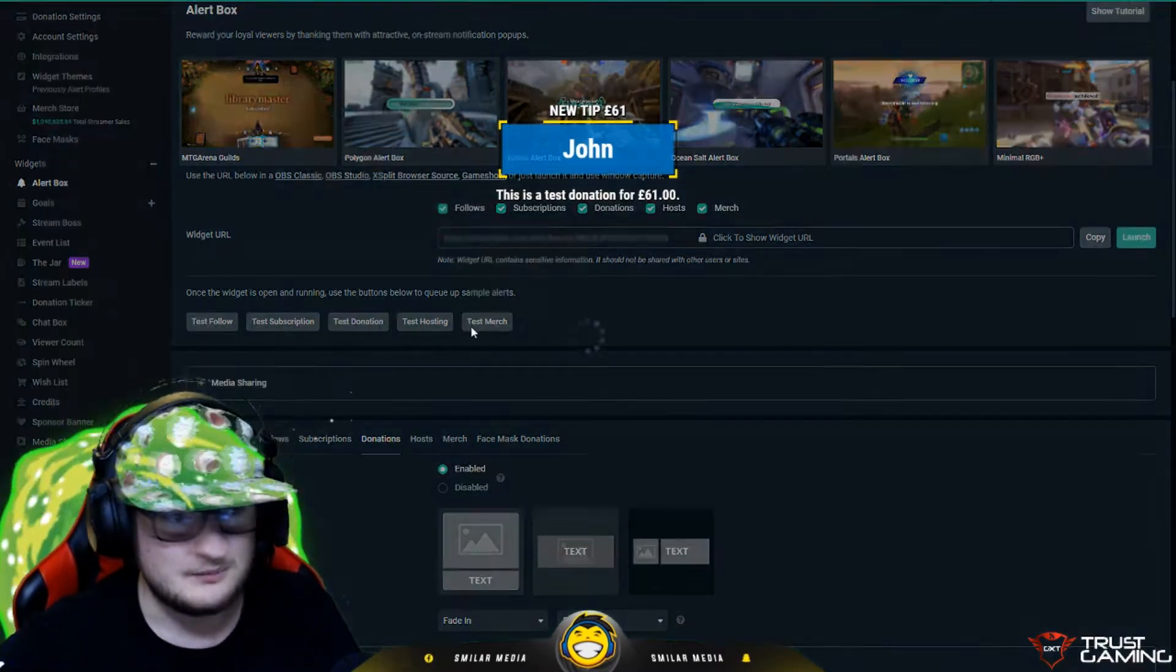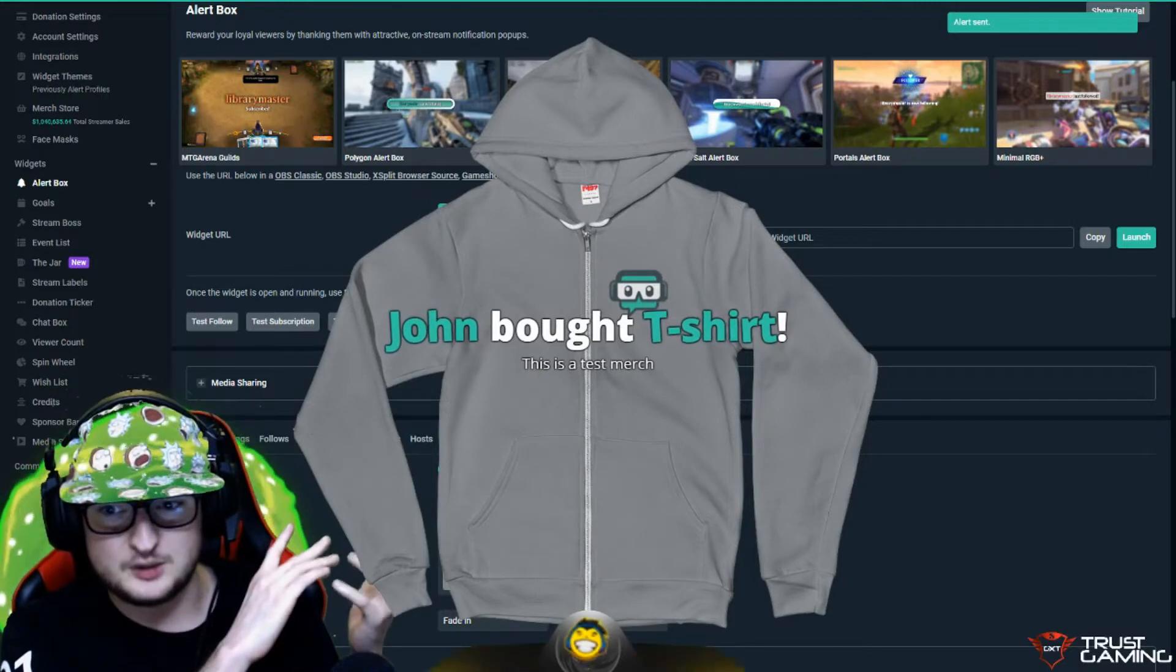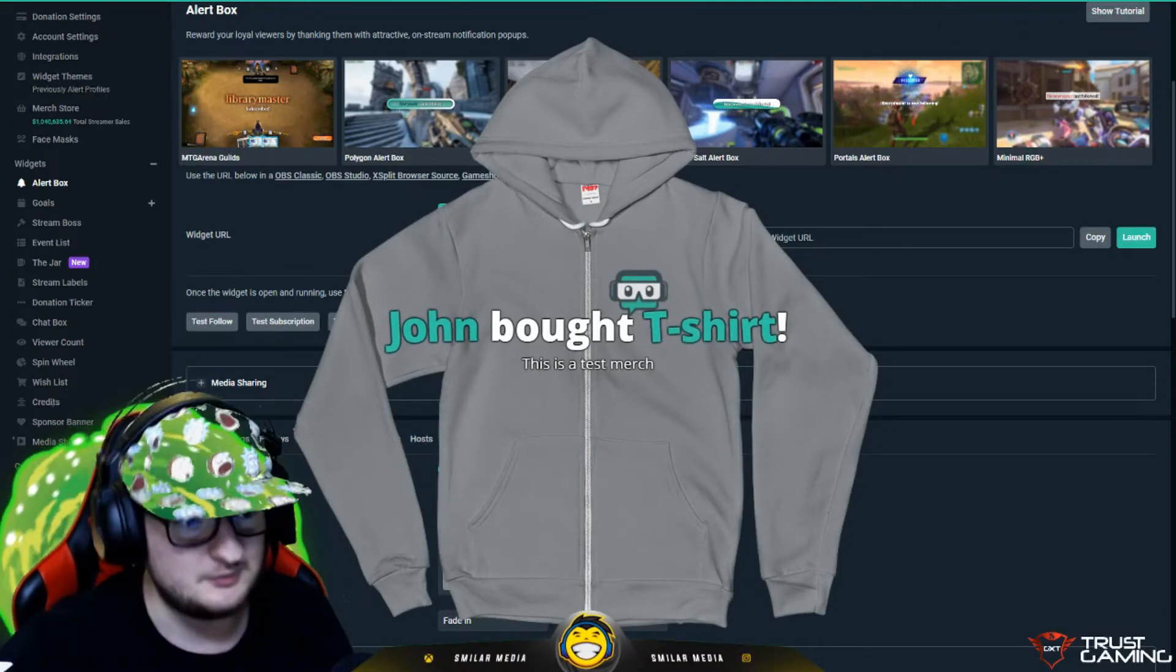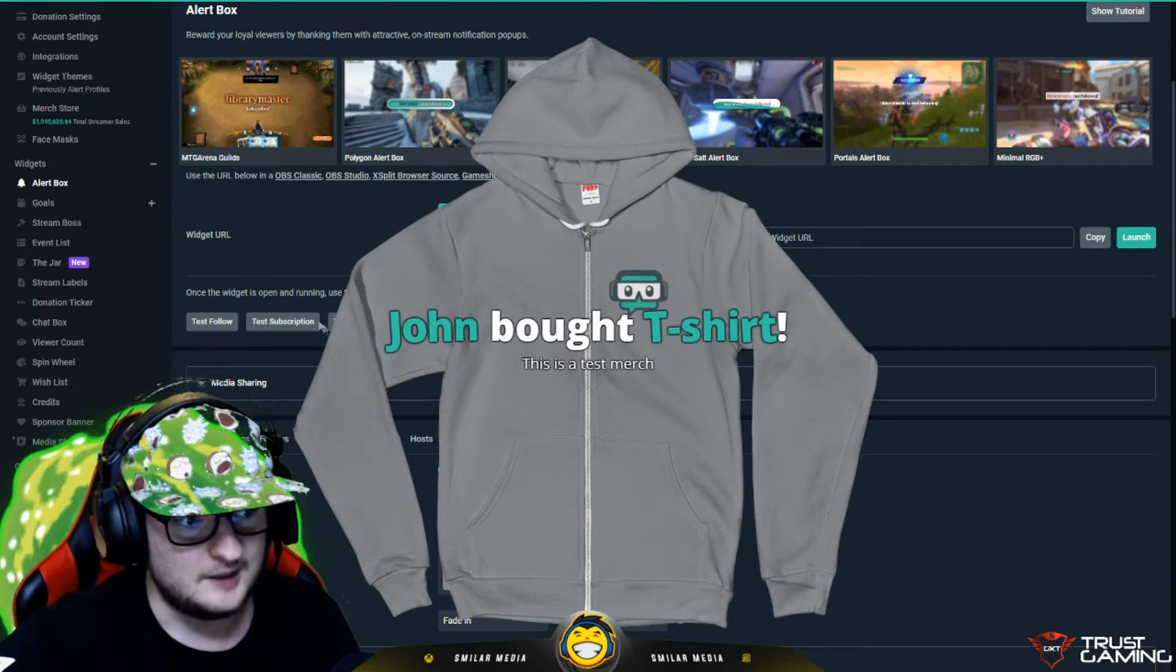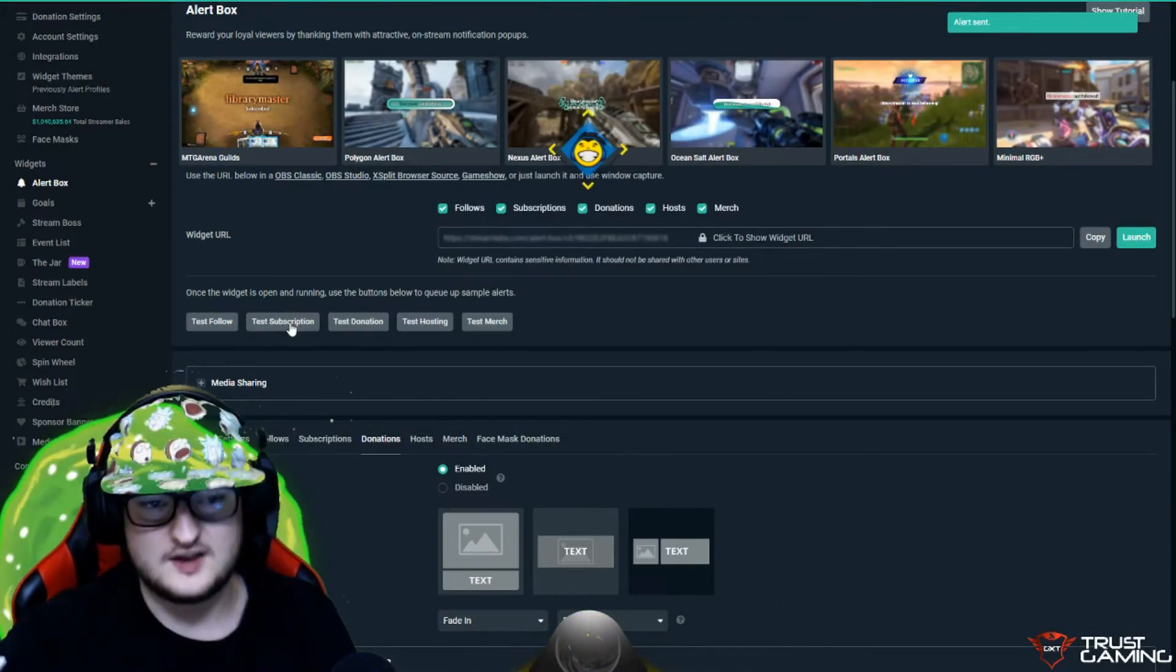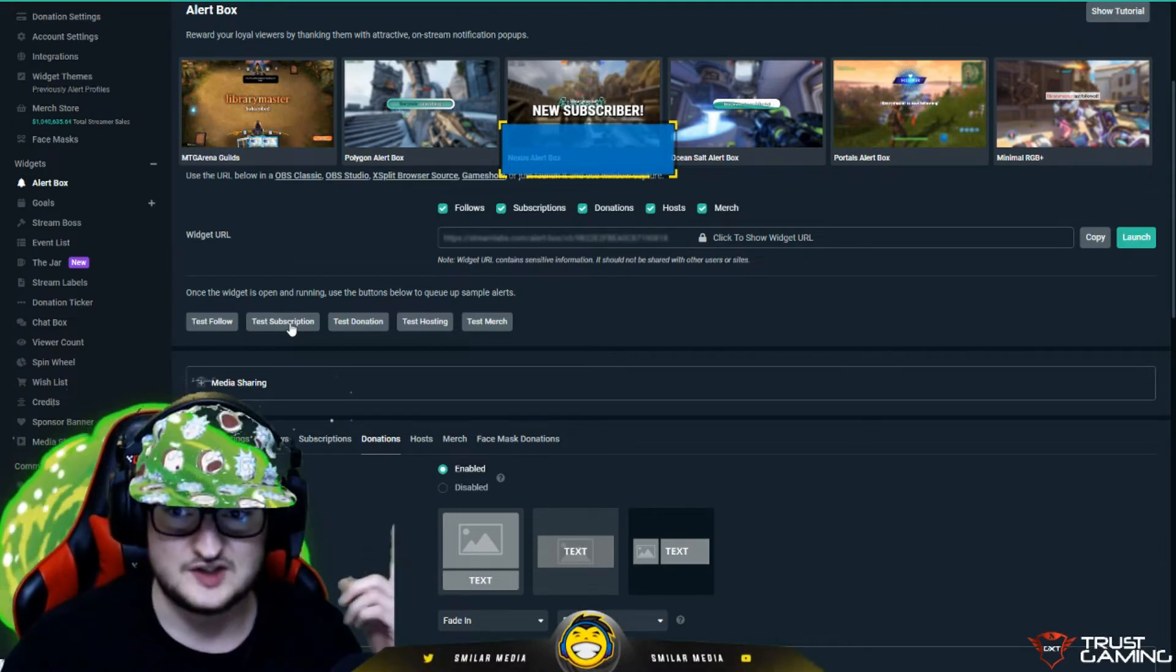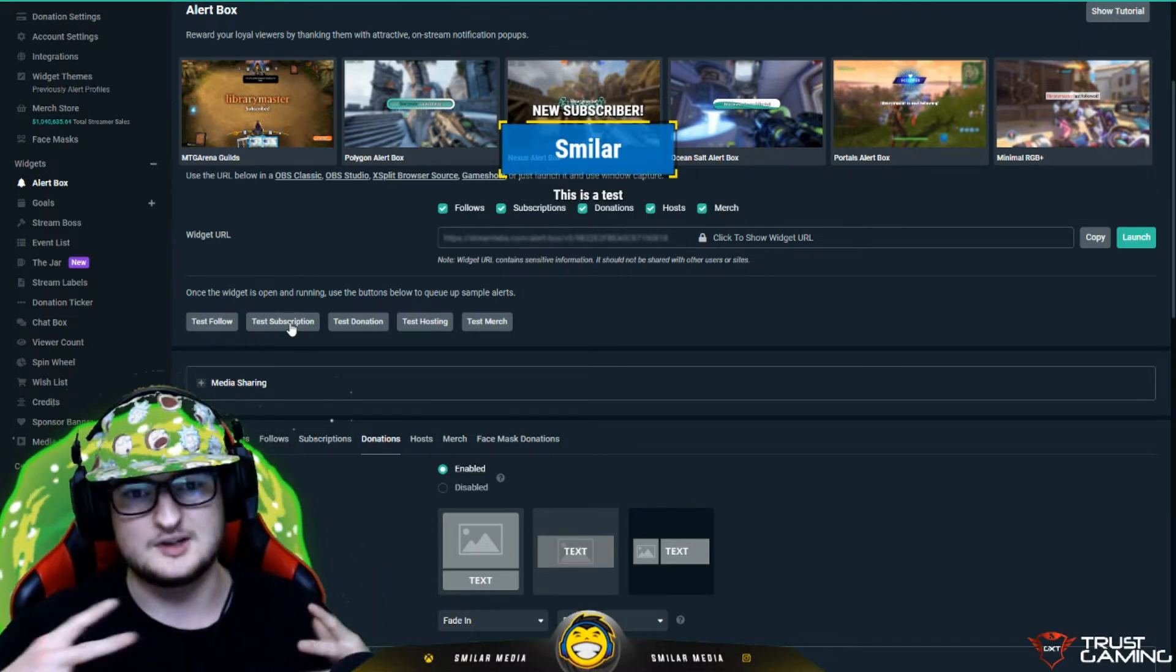We could do things like merch as well. I haven't customized this one, so this is a default looking one. It actually shows what they've bought and it shows a bit of info as well. For sub as well, you could do it right there and trigger the same sort of thing. These alerts look different because I got them off of Nerd or Die and customized them myself.